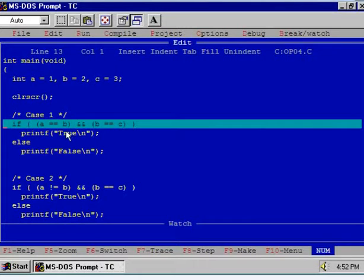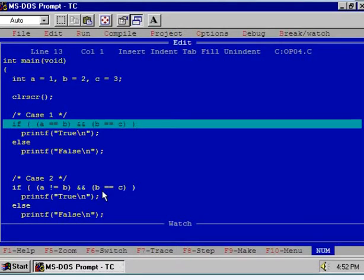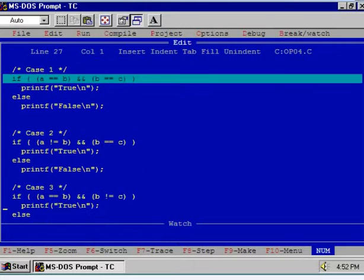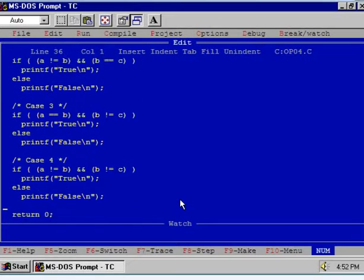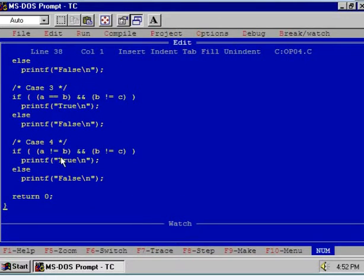In case 1, the left hand side expression is false and the right hand side expression is also false. In case 2, the left hand side expression is true while right hand side expression is false. In case 3, the left hand side expression is false while right hand side expression is true. And in the last case, case 4, the left hand side as well as right hand side expression is true.